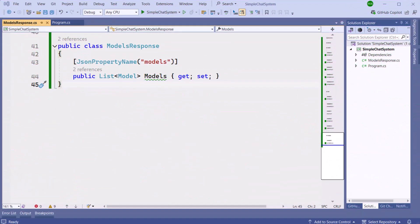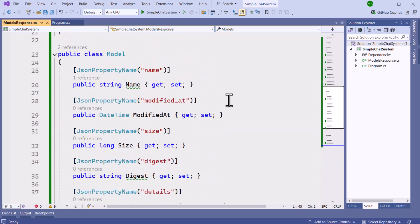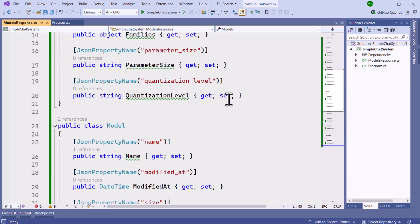Here we've created a model response file to hold the results of the model list from Ollama. We have the model response class, which is a collection of models class, and that class holds the properties of the model. We also have a model details class for the additional details.